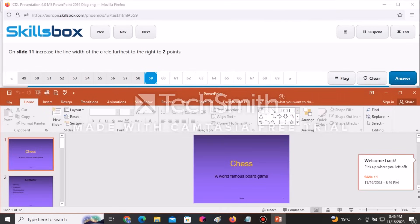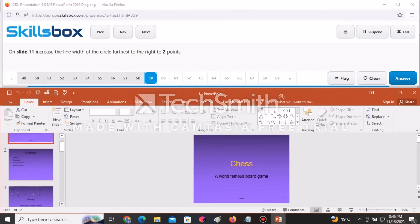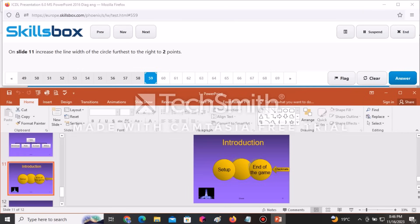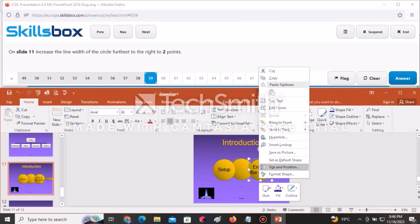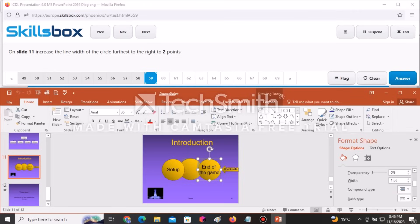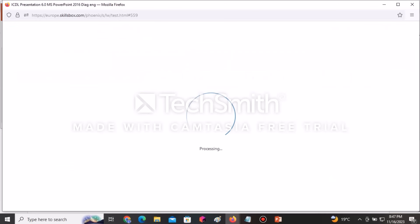On slide number 11, increase the line width of the circle farthest to the right to two points. Navigate to slide 11, select that circle, right-click and go to Format Shape, click on Line, find the Width option and change it to 2. Click Answer to continue.